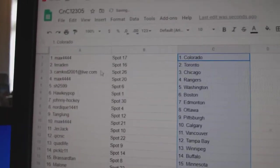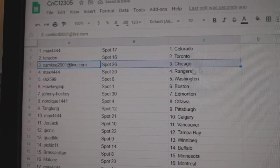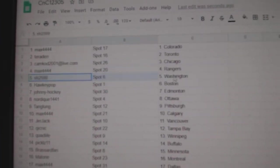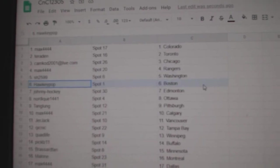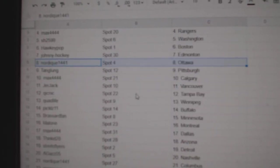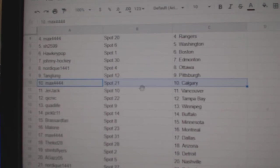Max has Colorado, Territon, Toronto, Camcott, Chicago. Max, Rangers, Sharon, Washington, Hawkeye, Boston, Johnny, Ed, Money, Nordique, Ottawa, Tang, Pittsburgh.